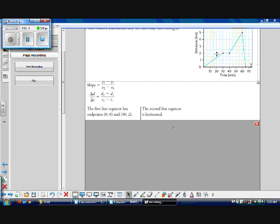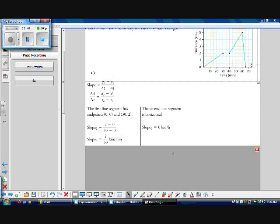To do this, I need to find the coordinate points of both endpoints of each line segment. The first line segment has endpoints (0, 0) and (30, 2). Using slope equals y2 minus y1 over x2 minus x1: slope 1 equals 2 minus 0 over 30 minus 0, which gives 2 kilometers over 30 minutes.